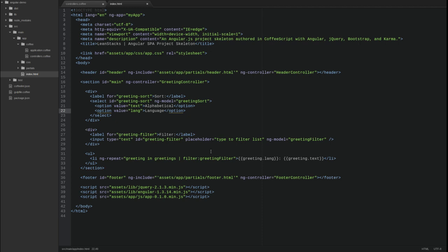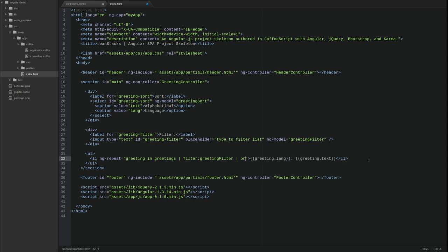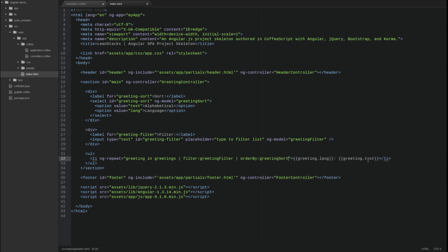To customize the behavior of the ng-repeat directive, use Angular's order-by filter to sort the collection of greetings by the greeting object attribute named in the greeting sort scope attribute.